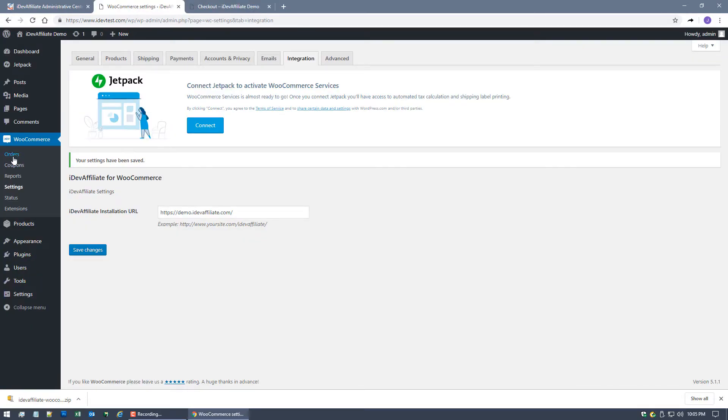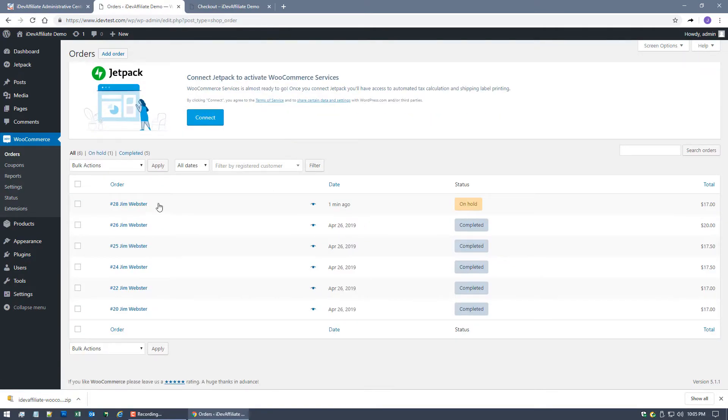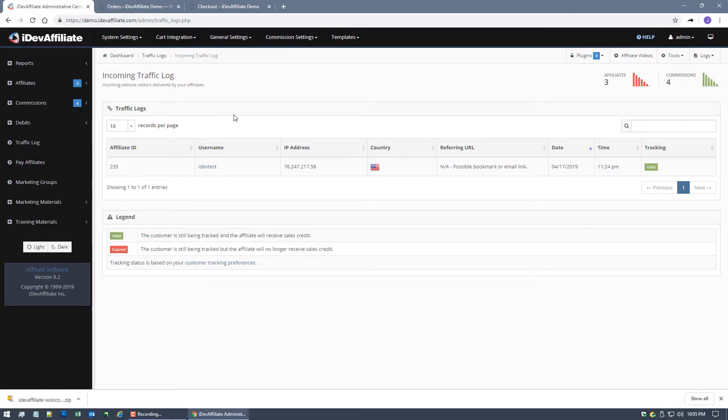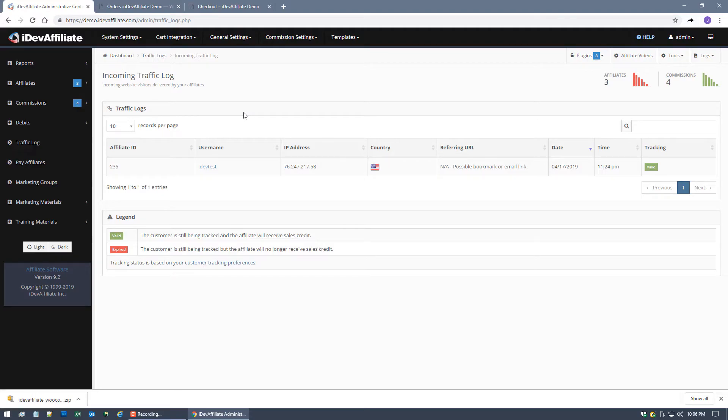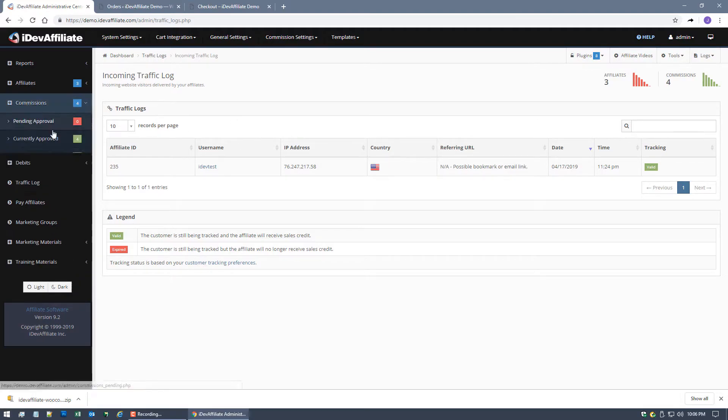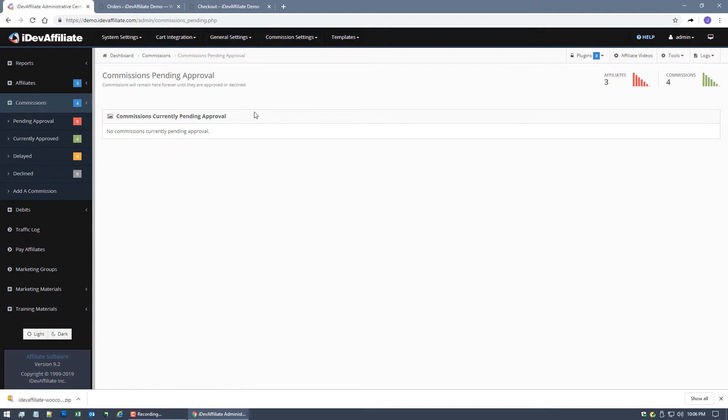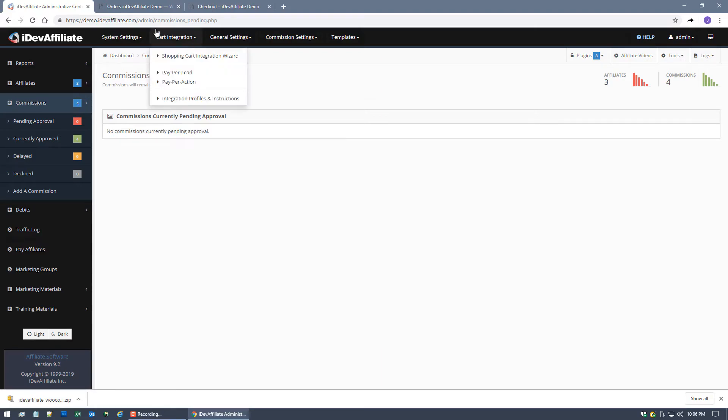If I come over to my WooCommerce admin center here in WordPress you can see it right here, order number 28 one minute ago. Now I want to show you something very important about the WooCommerce integration. We get some questions about it - hey I integrated WooCommerce and I've done my test and I don't see the Commission, what happened? If I come over here and I click on the pending approval there are no pending approval Commissions. And one would think okay well I placed the order I should see the Commission right?